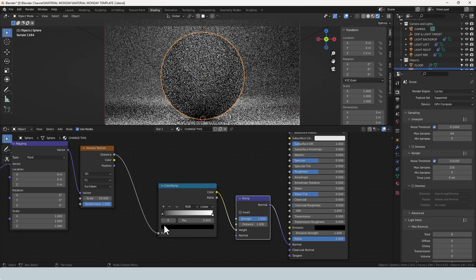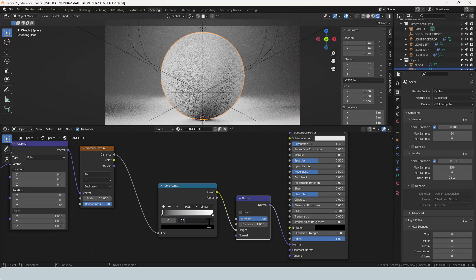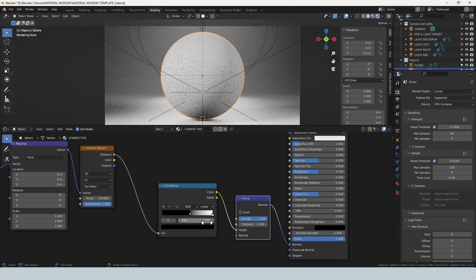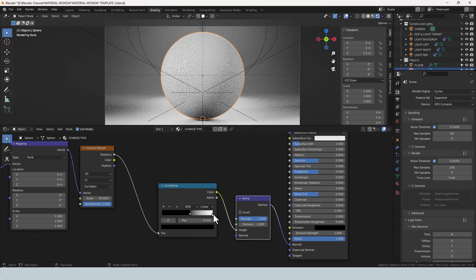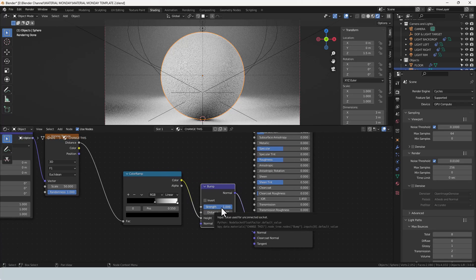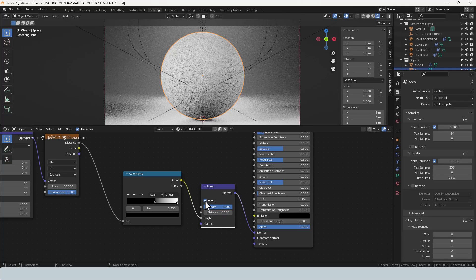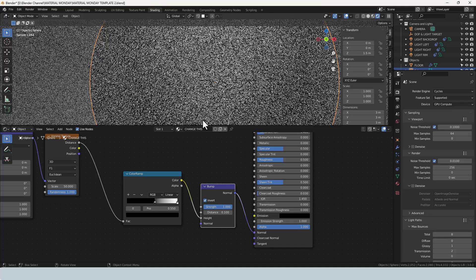For the black value on the color ramp we're going to push that over to 0.55 and we'll leave the white value where it is. We're going to leave the strength at 1 here and drop the distance to 0.1 and we're going to invert it.